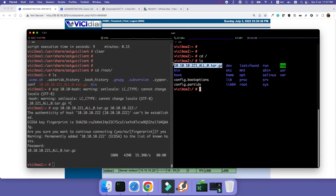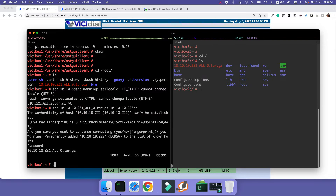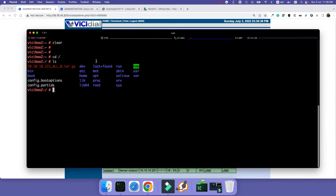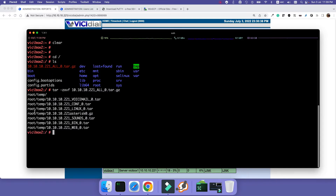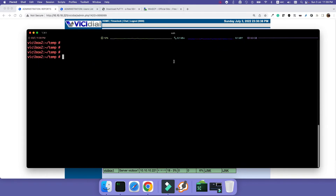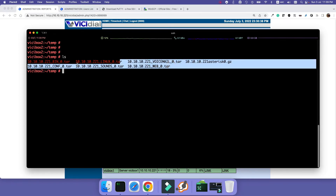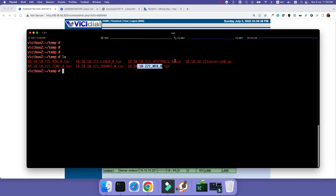Now SSHing to the second server — I named it vcbox2 — I can see the backup file is in the root folder. To restore it, first I need to uncompress it using the tar command: tar -xvf followed by the filename. It will extract to /root/temp. Going to that folder, you can see all the backup contents: configuration files, sounds, web configurations, voicemail, and everything.